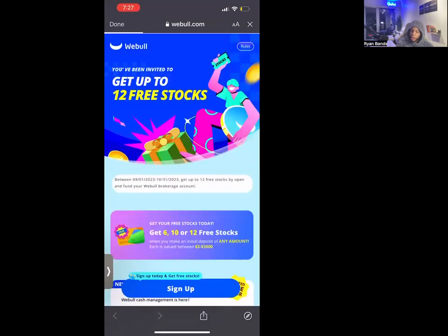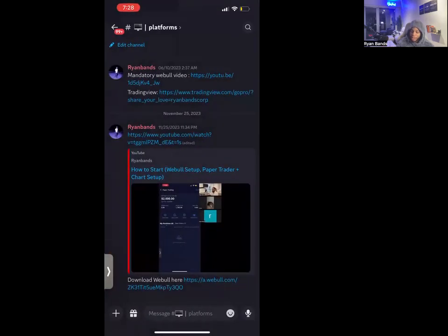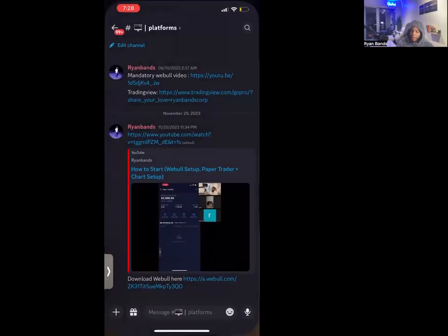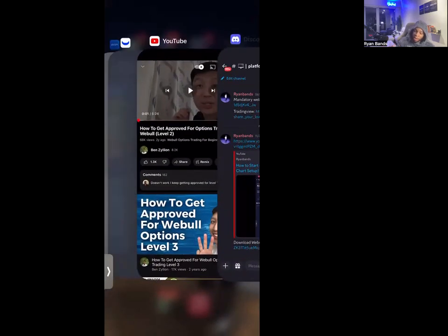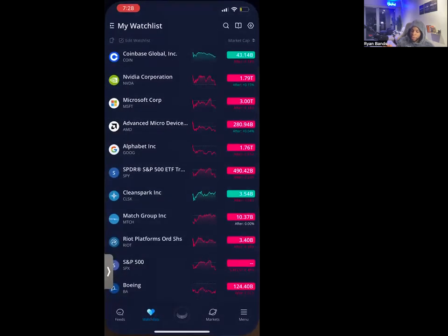You can easily create an account right there and you will actually get about 12 free stocks — about 40 bucks worth with the link. So now you have an account here on Webull.